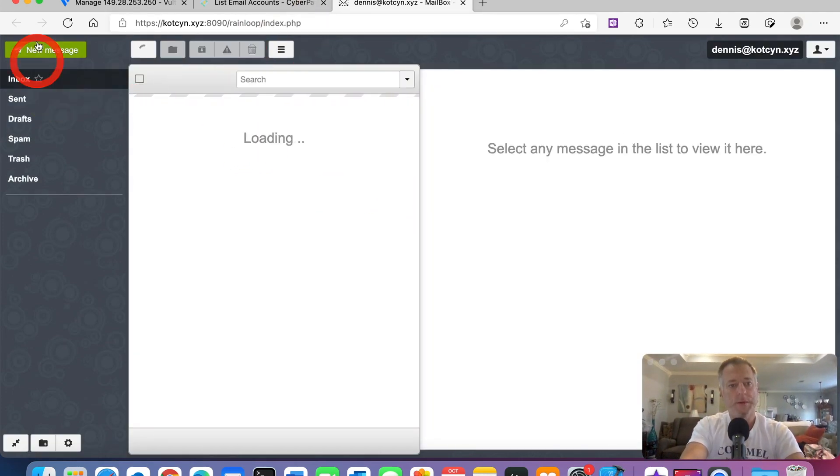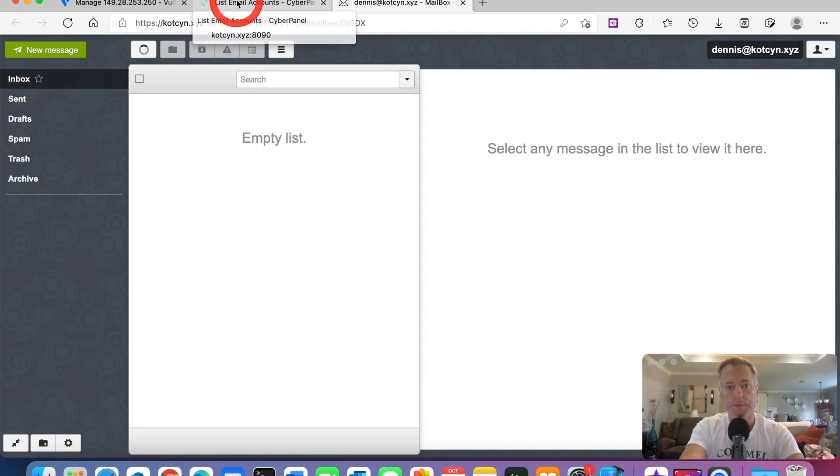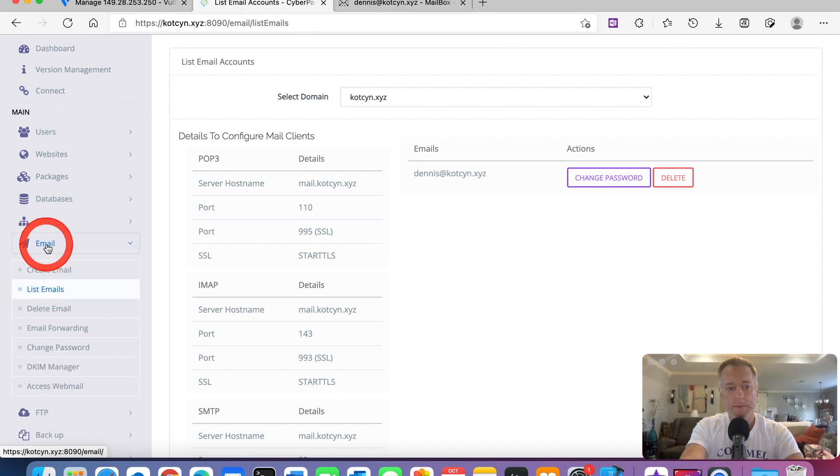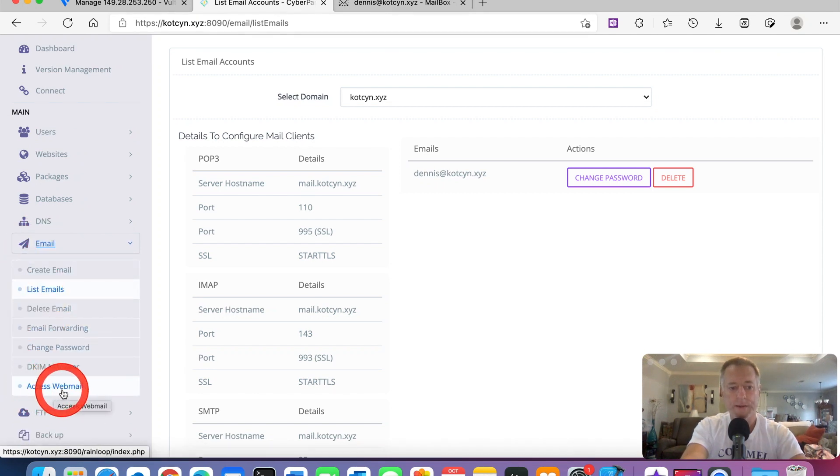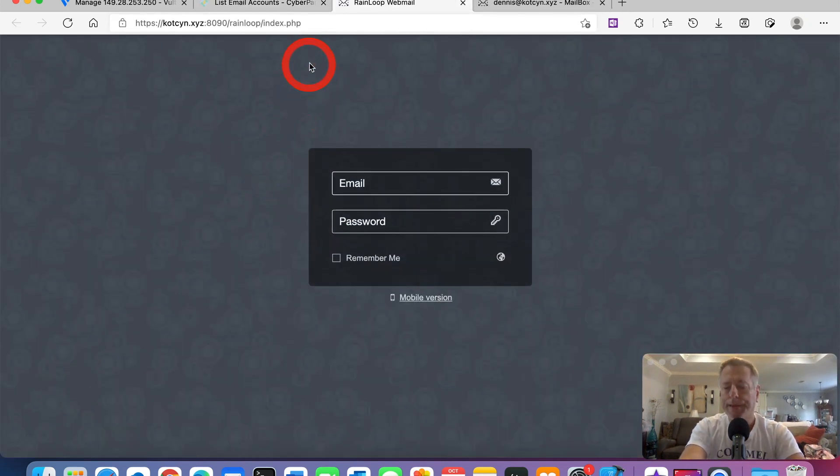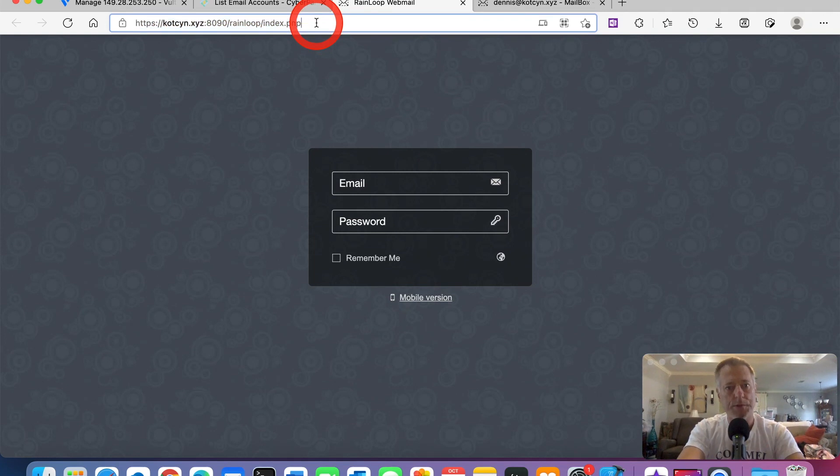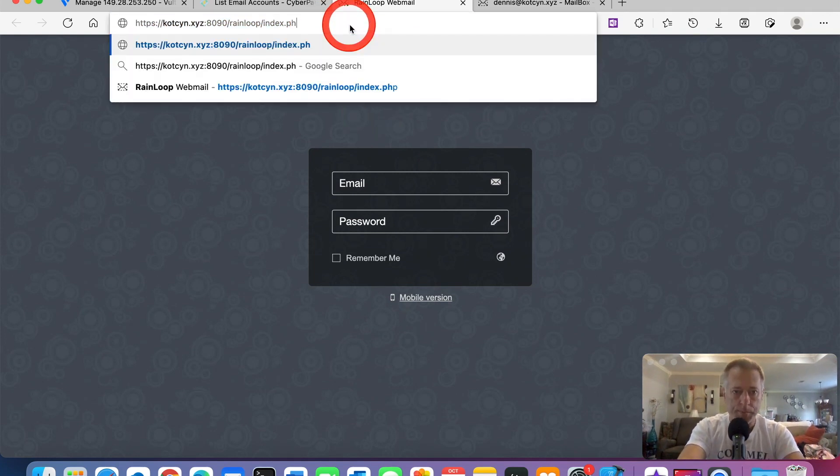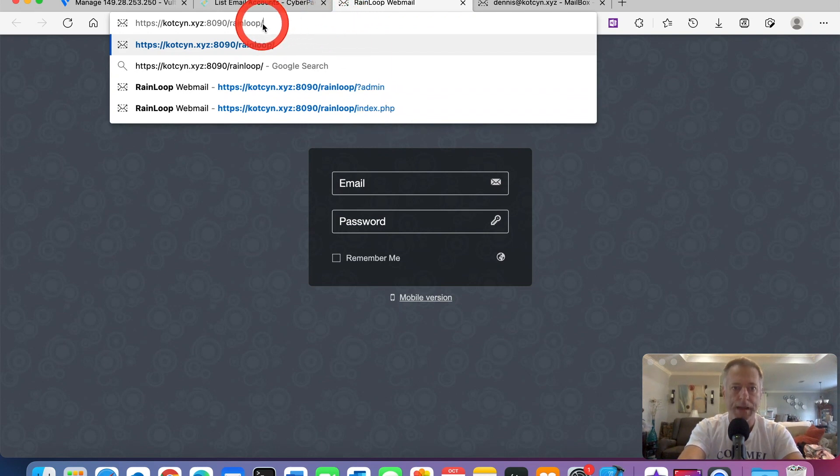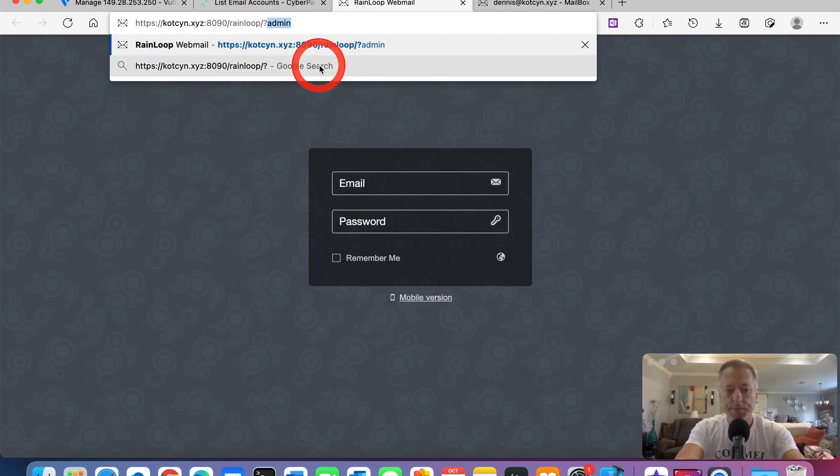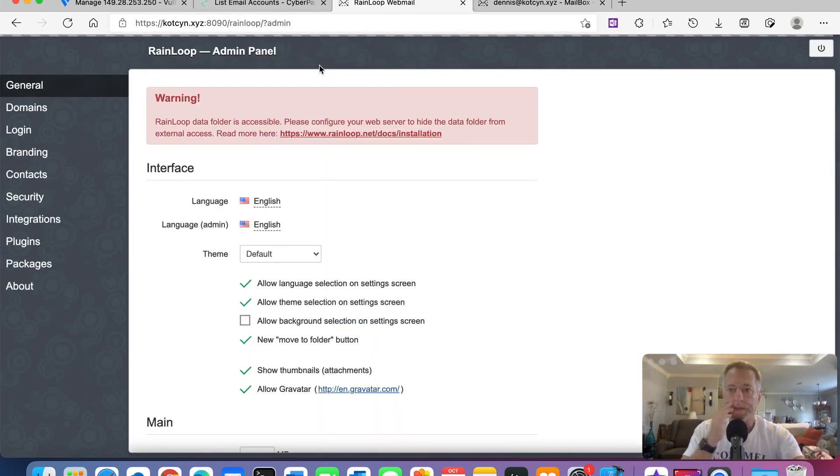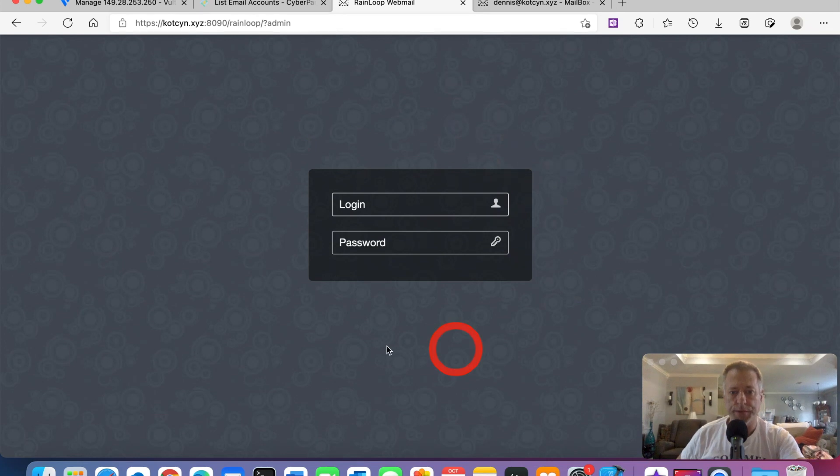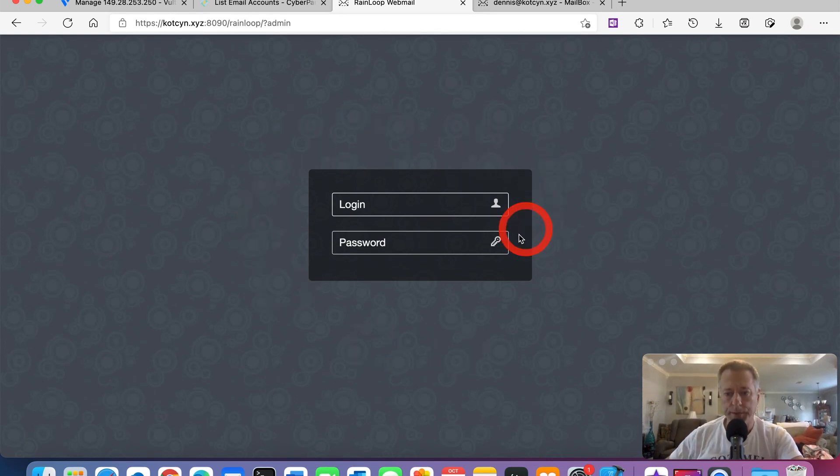Now we need to go back to CyberPanel to email, all the way back down to access webmail. Click it again. Here's the thing y'all, we're just trying to make it quicker for you. Just go up to your bar, go into it, and backspace right until you get in front of the rainloop with a forward slash, question mark, admin. This will take me to the login page for your admin.